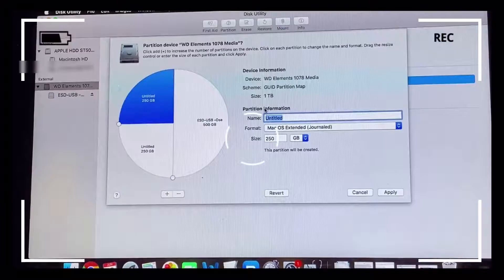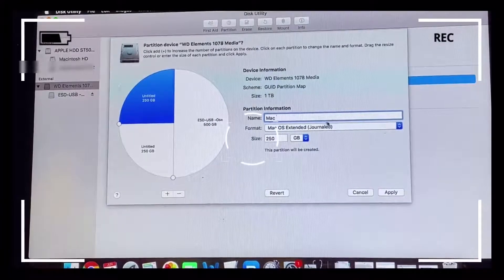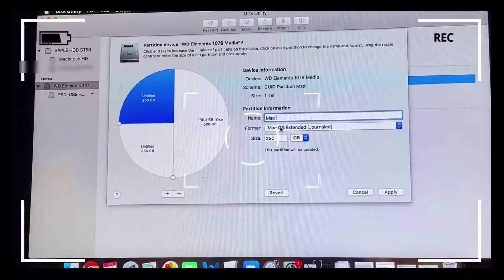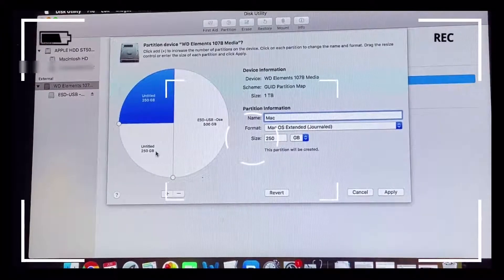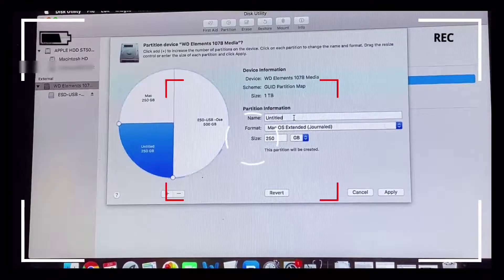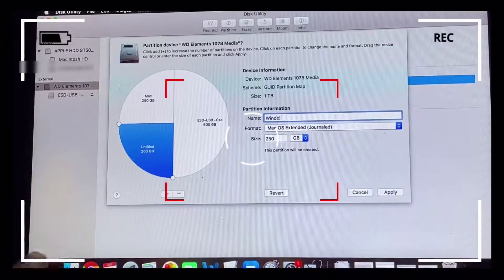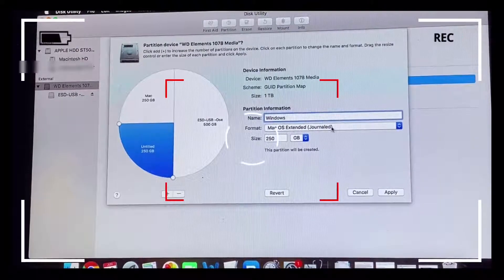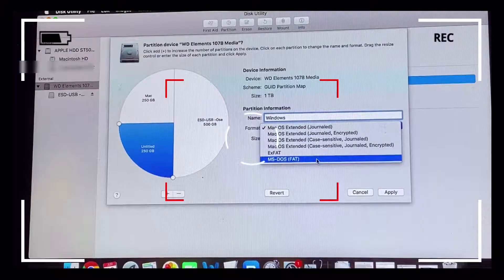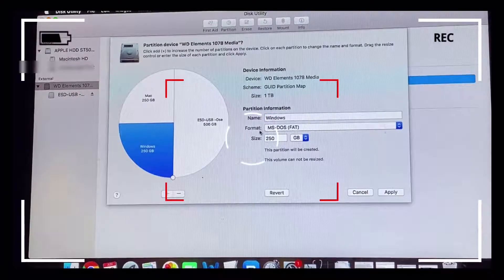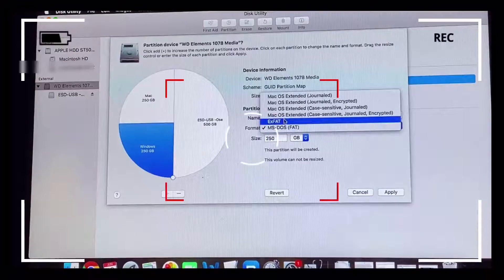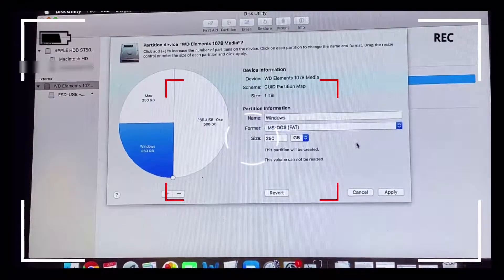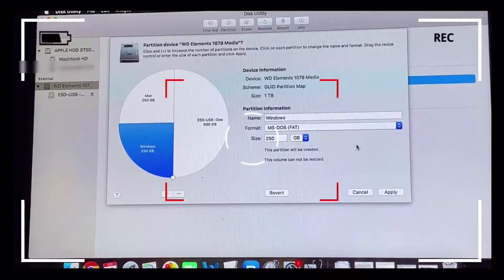One of the partitions would be Mac. The format type would be Mac OS Extended Journaled, the size would be 250 gigabytes, and it would be a read-write Mac partition. The other partition would be for Windows. For Windows, you can either choose exFAT or MS-DOS FAT32. The exFAT essentially is for files greater than four gigabytes, and the MS-DOS FAT is for files that are less than four gigabytes.